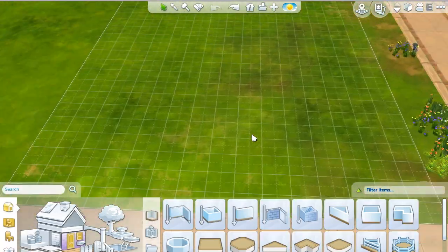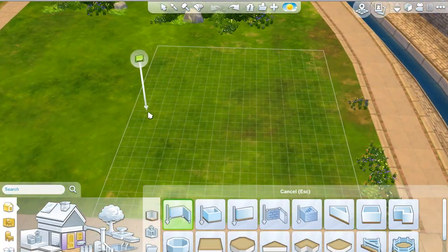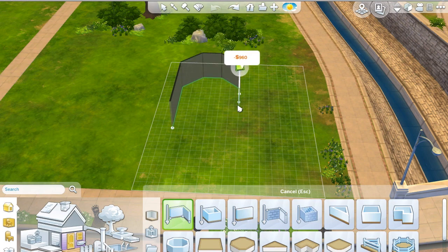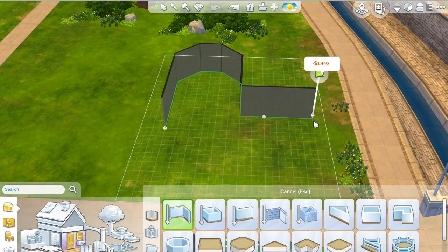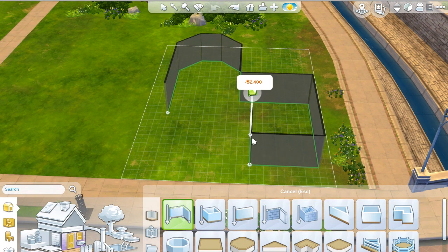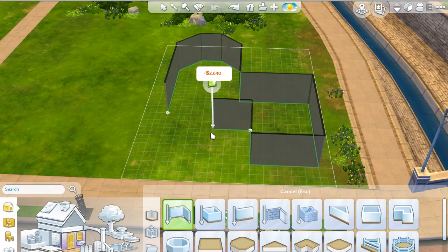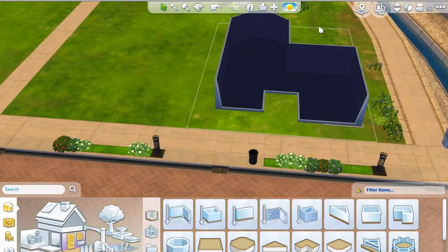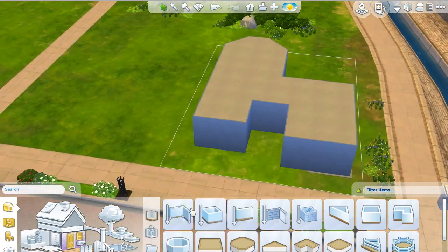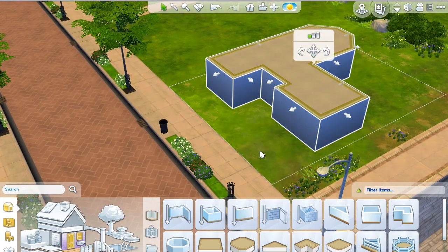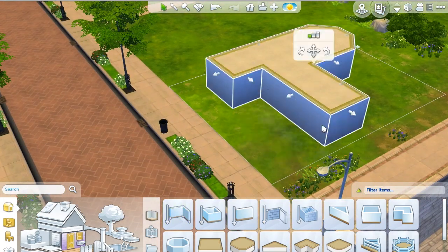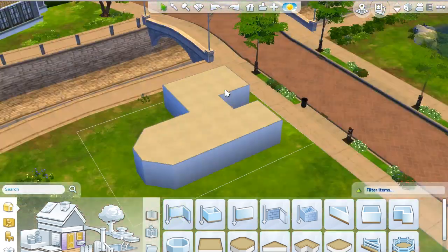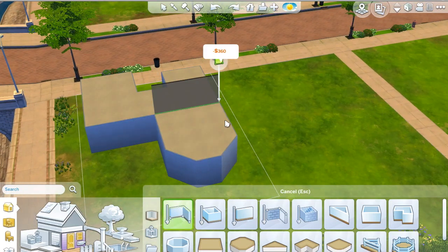Hey guys, Canadian Simmer here with you today, bringing you the first video in my new series, Let's Build Newcrest. Today we're starting off with a family home, and the community I'm building first is going to be like a suburban kind of community, like what you see in a typical North American suburban area.